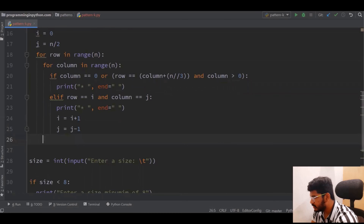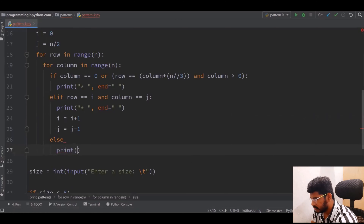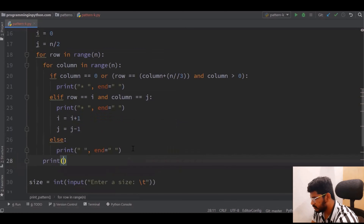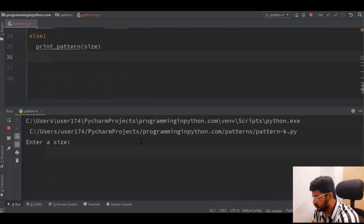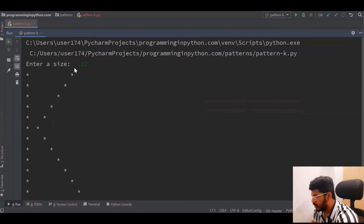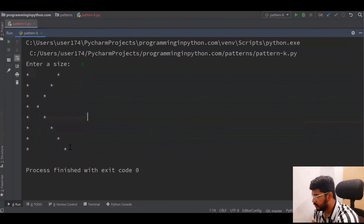Finally I print spaces in the else case. After all this, after the inner for loop, I give an empty print to move to the next line. Running the program with size 12 gives this output, and with size 8 you can see the K we want. This is how we can print the pattern of letter K.